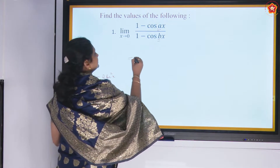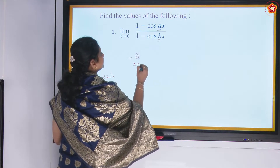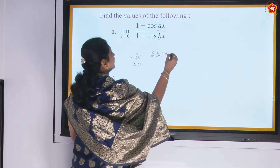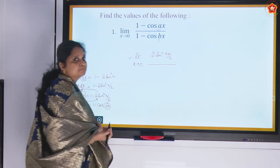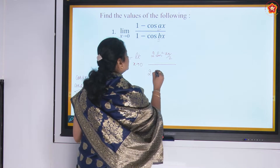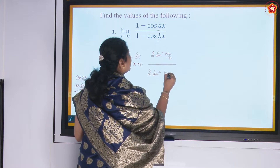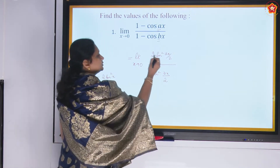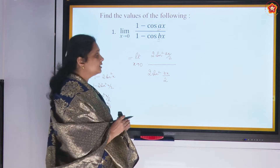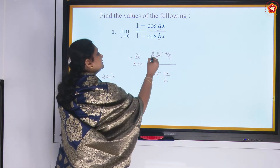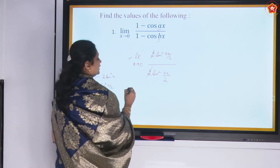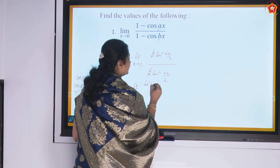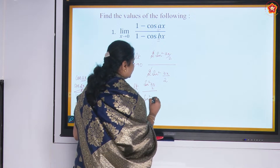So rewriting, limit x tending to 0: (1 minus cos ax) becomes 2 sin square (ax/2), and (1 minus cos bx) becomes 2 sin square (bx/2). Please remember you cannot cancel the 2 inside the angle with the coefficient 2, but we can cancel the outer 2s. So now I have limit x tending to 0 of sin square (ax/2) by sin square (bx/2).